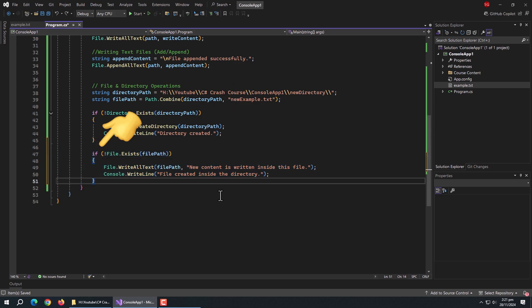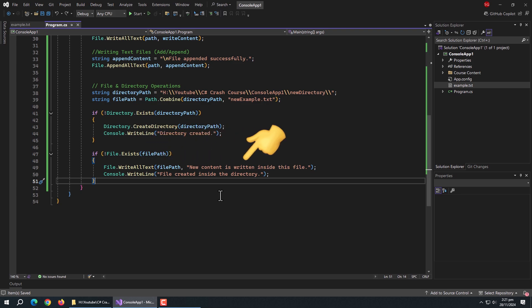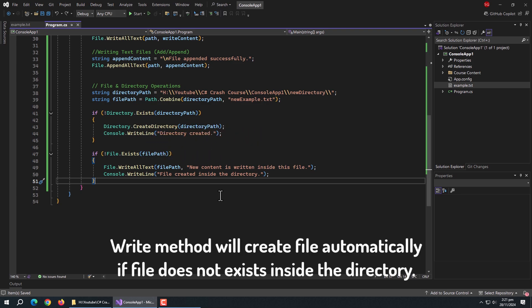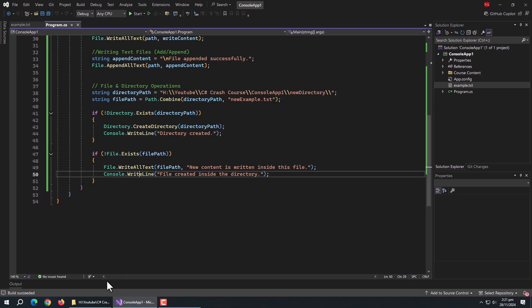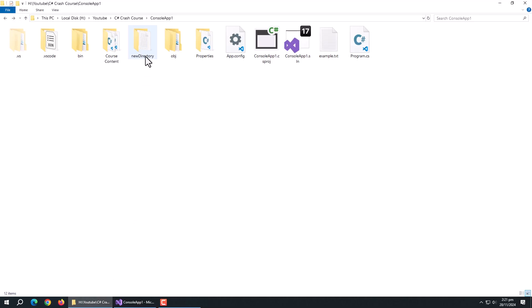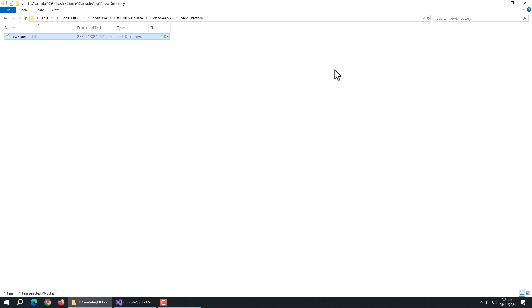Then I used another if statement with File.Exists, also negated, to check if the file exists. Inside it, I used the File.WriteAllText method and passed the file path and content to be added. This write method will create the file automatically if it does not exist. Now run the program — it shows the success message. Go to the project directory to see the new file. The new directory is created, and inside it the new example file is created with the text added inside.